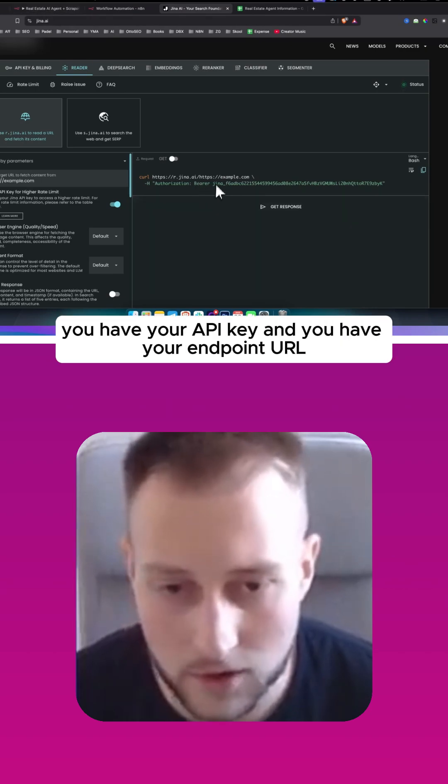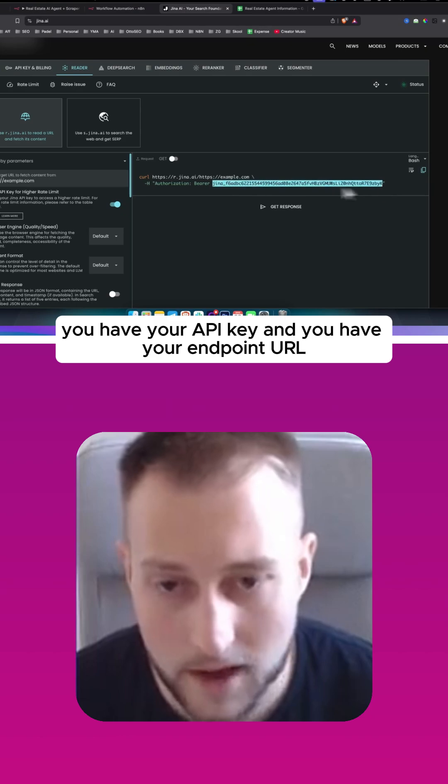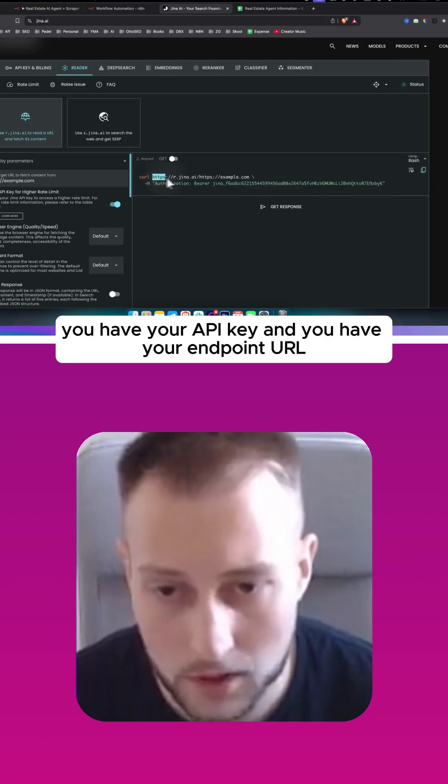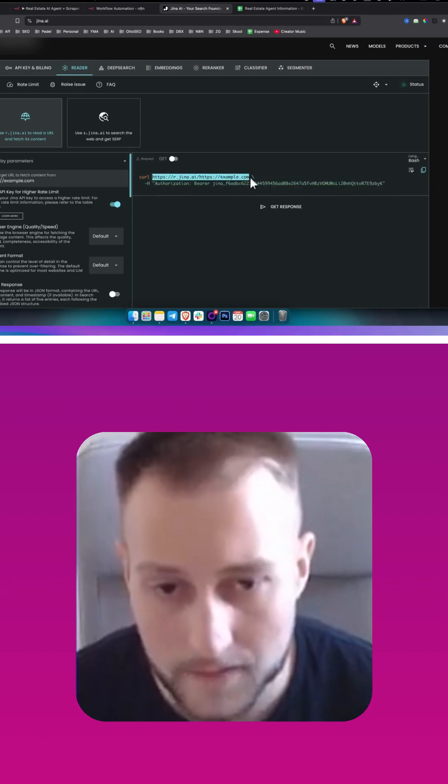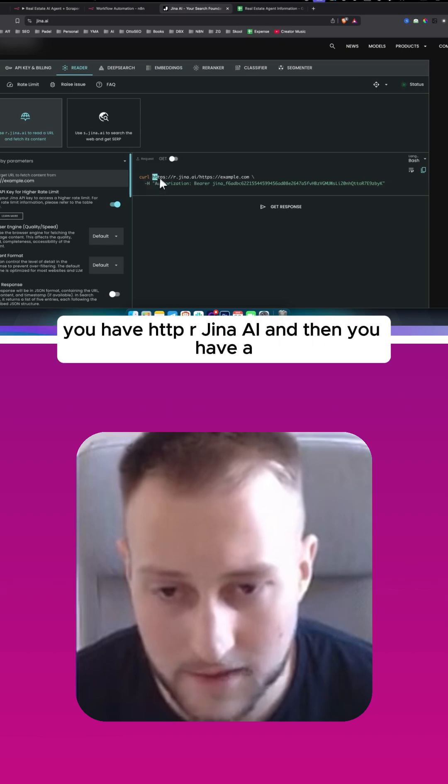You have your API key and you have your endpoint URL. Now for the endpoint URL, as you can see, you have HTTPS.